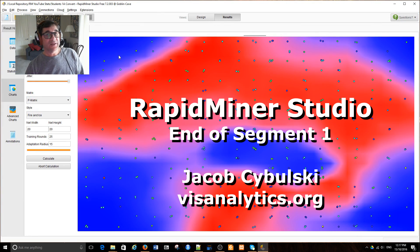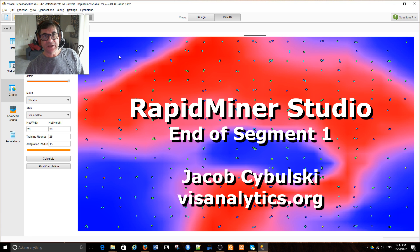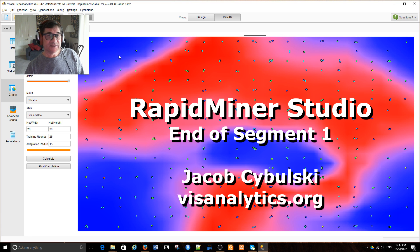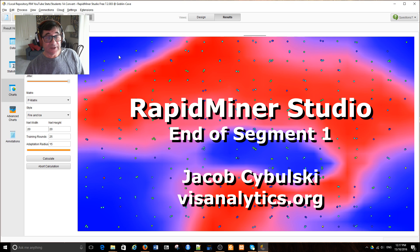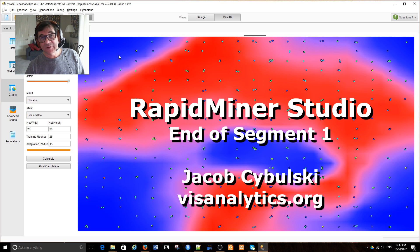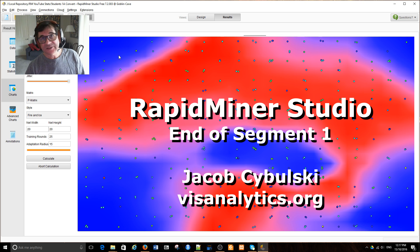And in this way, we have just reached the end of the first segment looking at the statistical analysis of data with RapidMiner. In the next segment, we will be looking at something more complex, such as regression modeling.